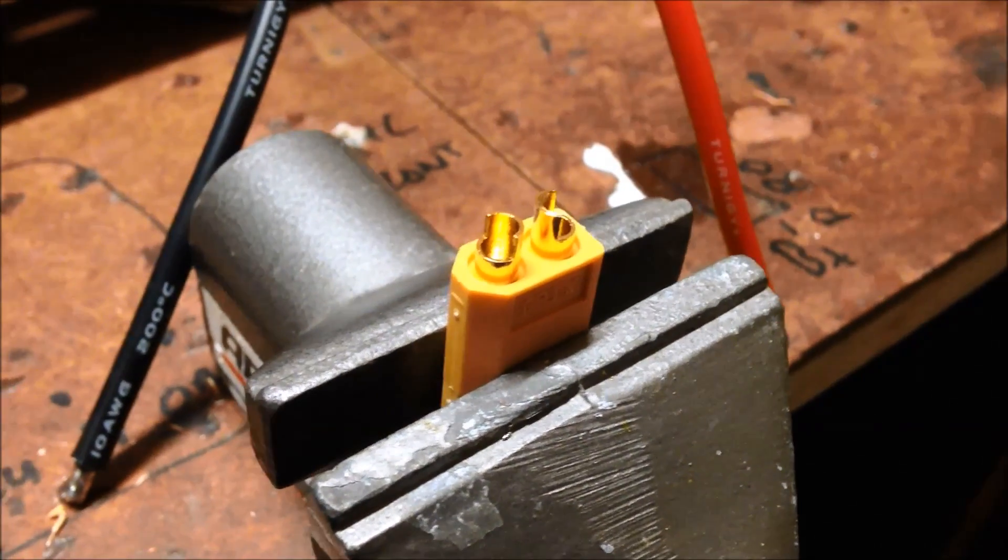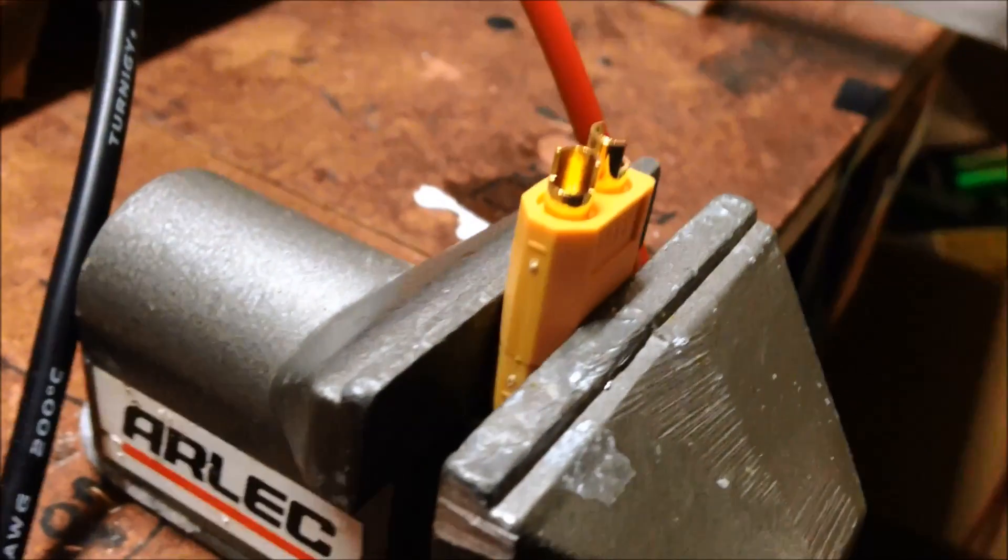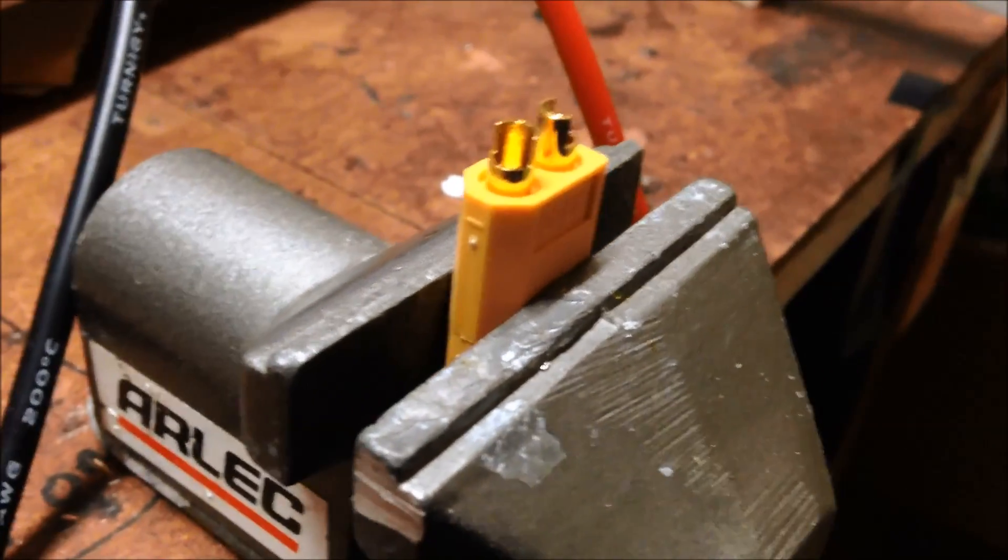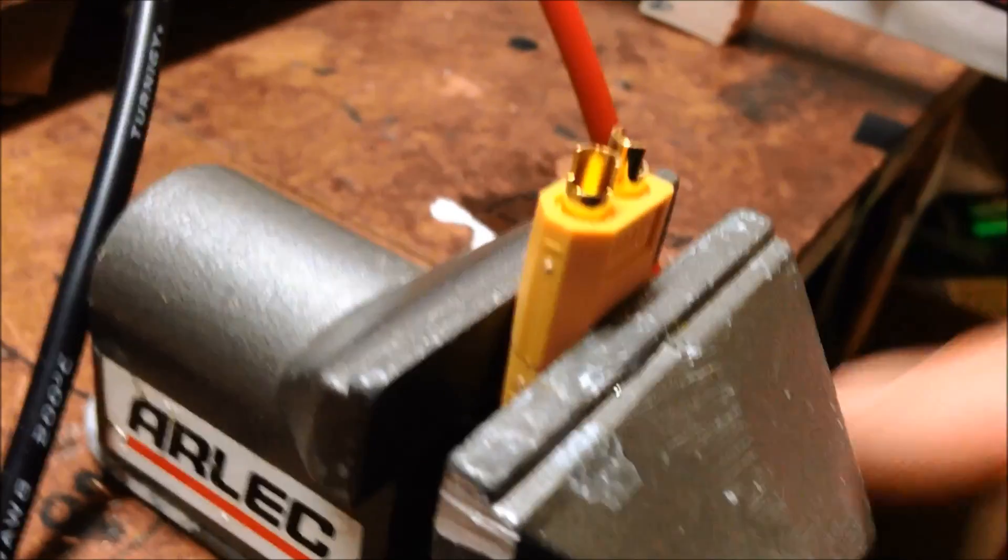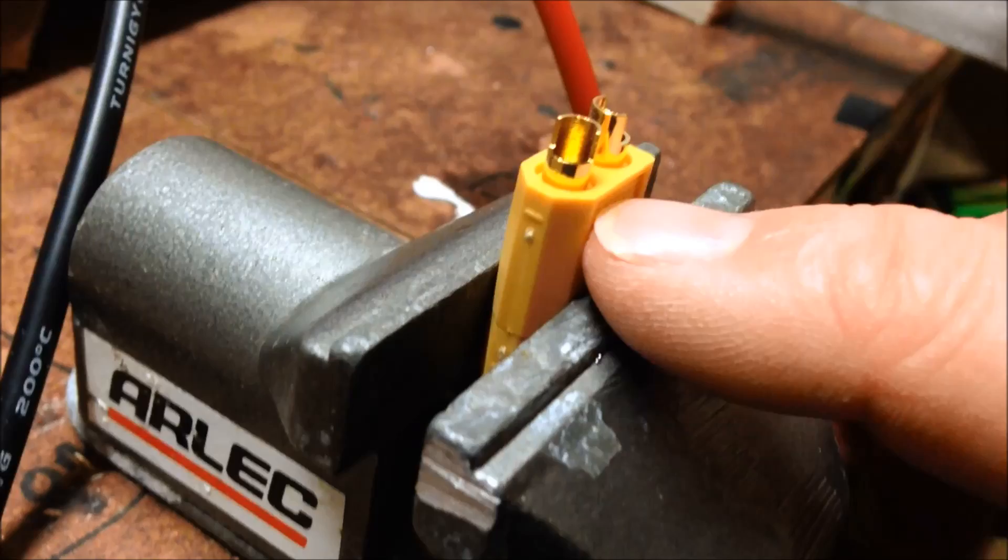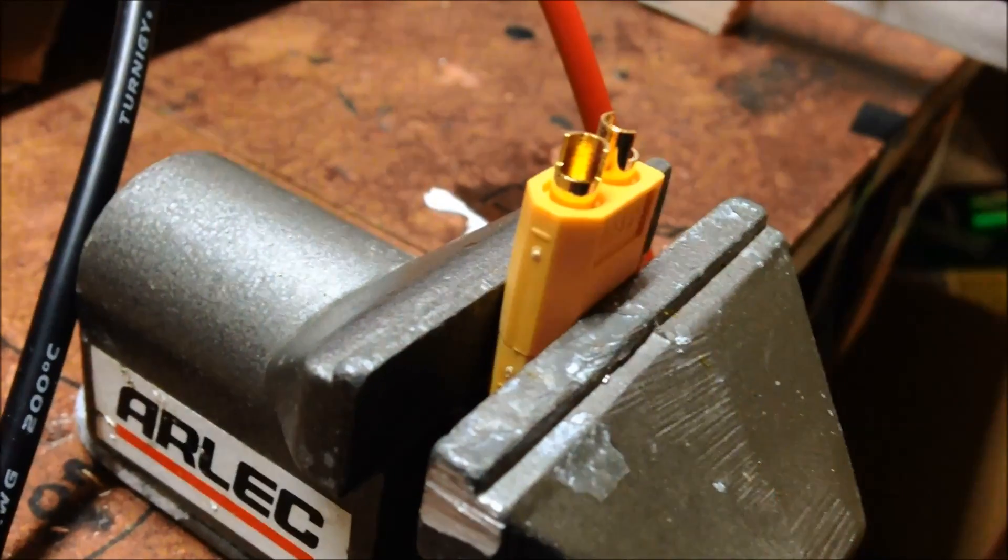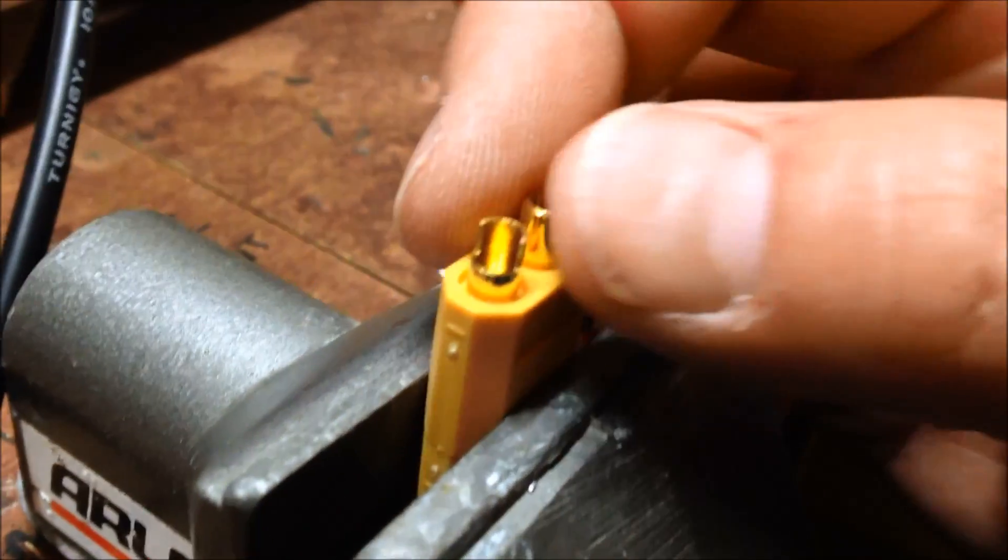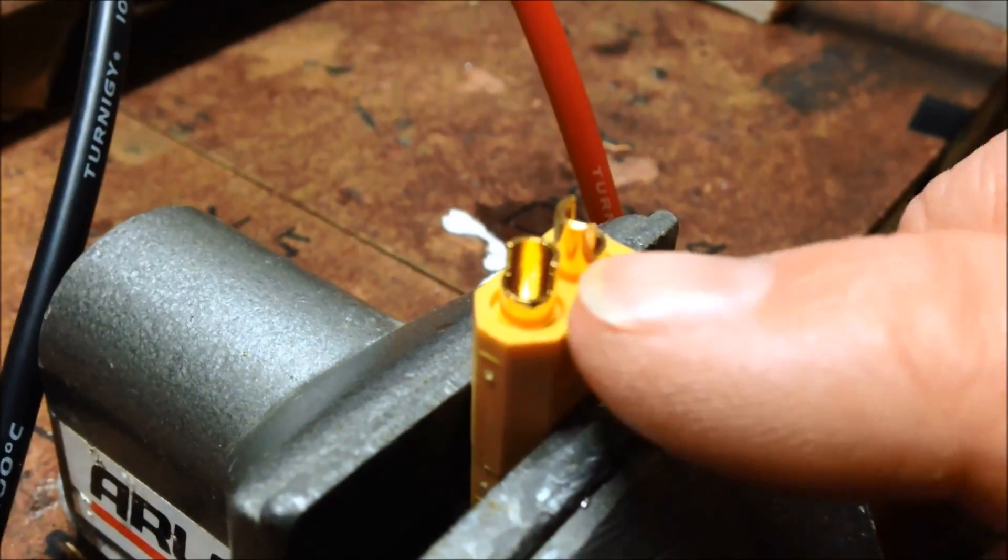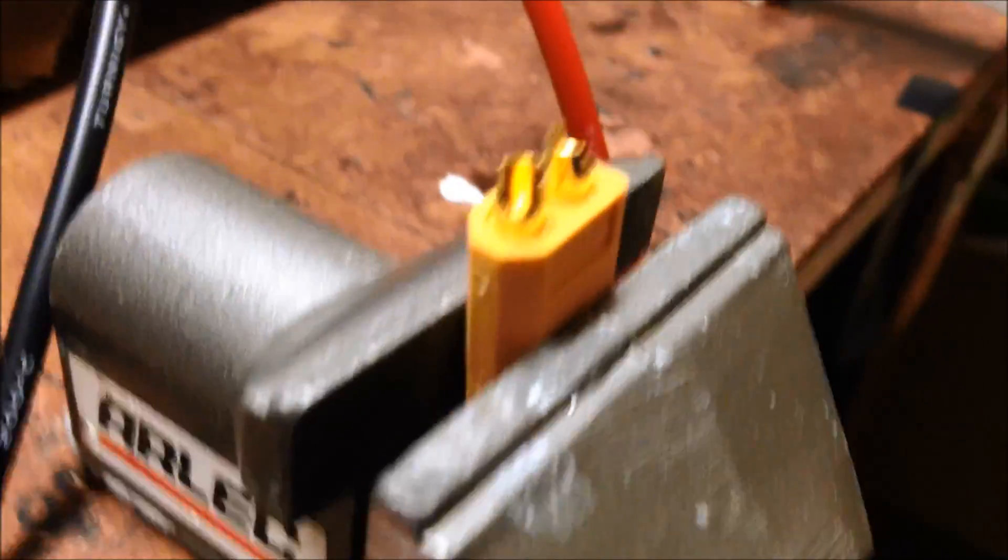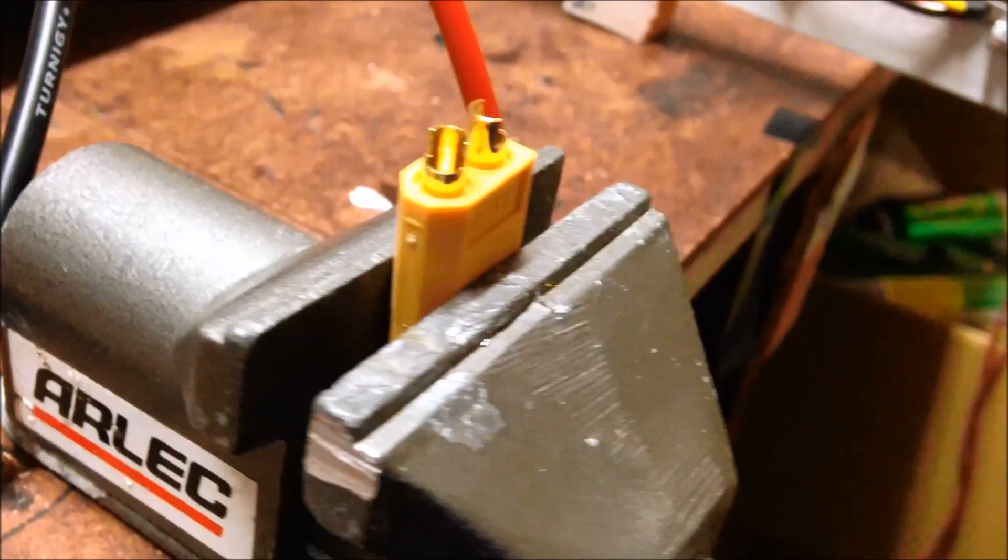Just a small tip, when you're soldering on your XT60, just plug it in, plug your female into one of the males when you're soldering so that it doesn't mess up the pins, because they get very hot and sometimes they move around a little bit. So they'll keep their position.